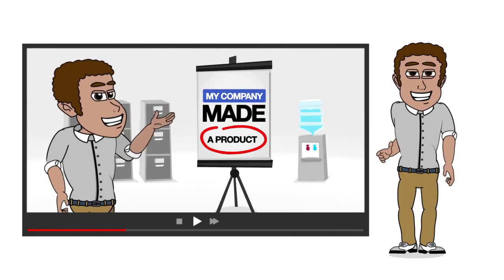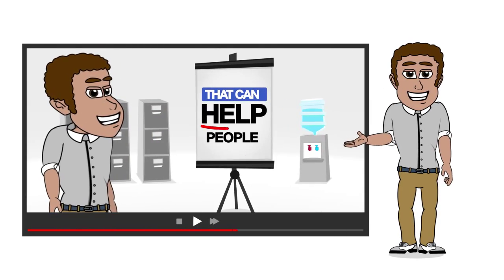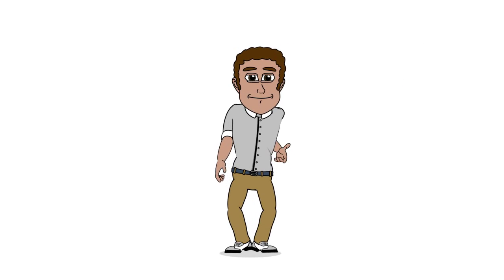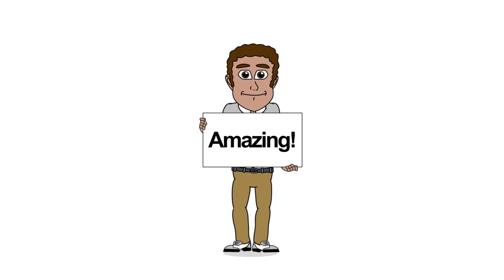This is the easiest way for you to create an explainer video, corporate presentation, or any creative project that includes cartoon characters.